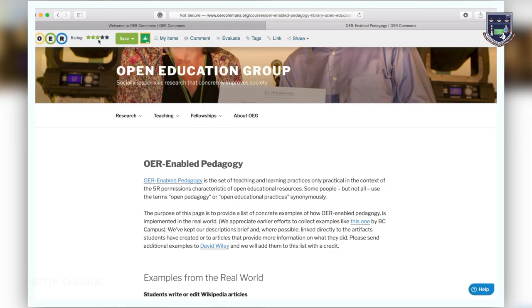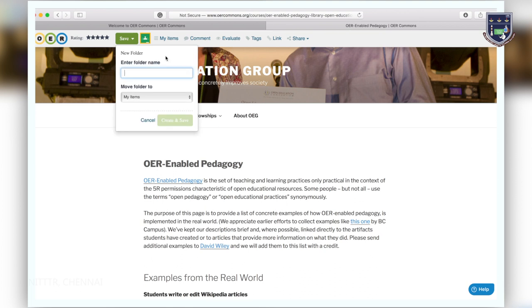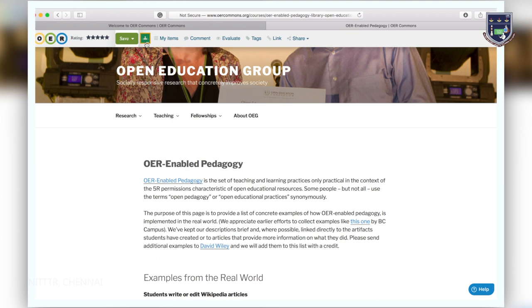On top of the page you will find the star ratings then the save button where you can save the resource to your profile by creating a folder and organize this resource. You can import this resource to your Google classroom by clicking this Google classroom icon.